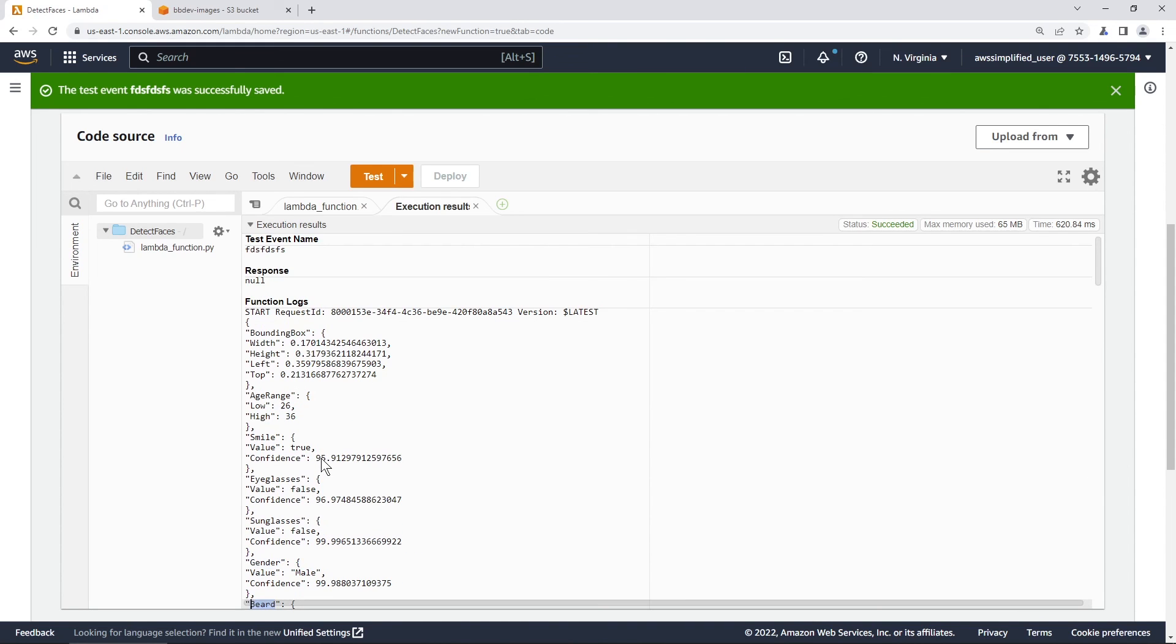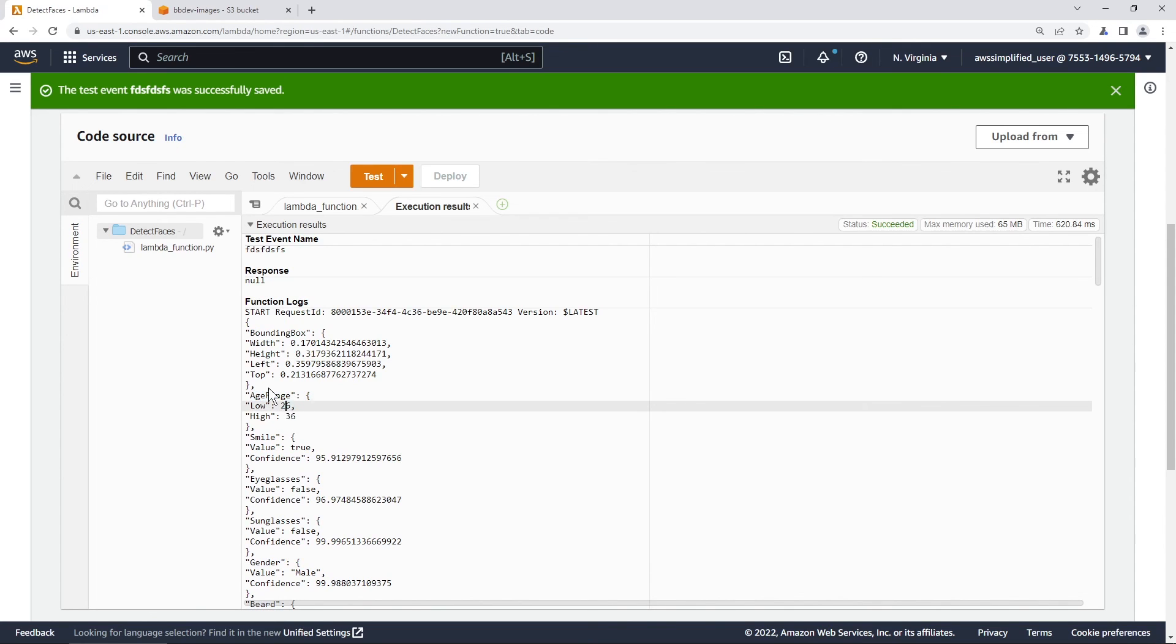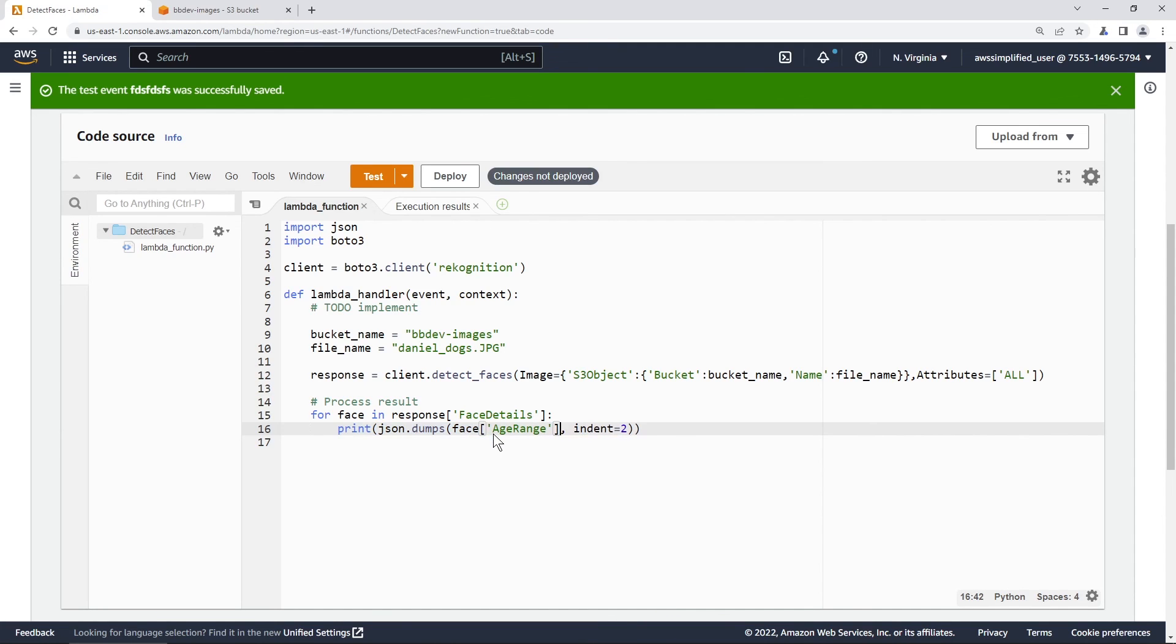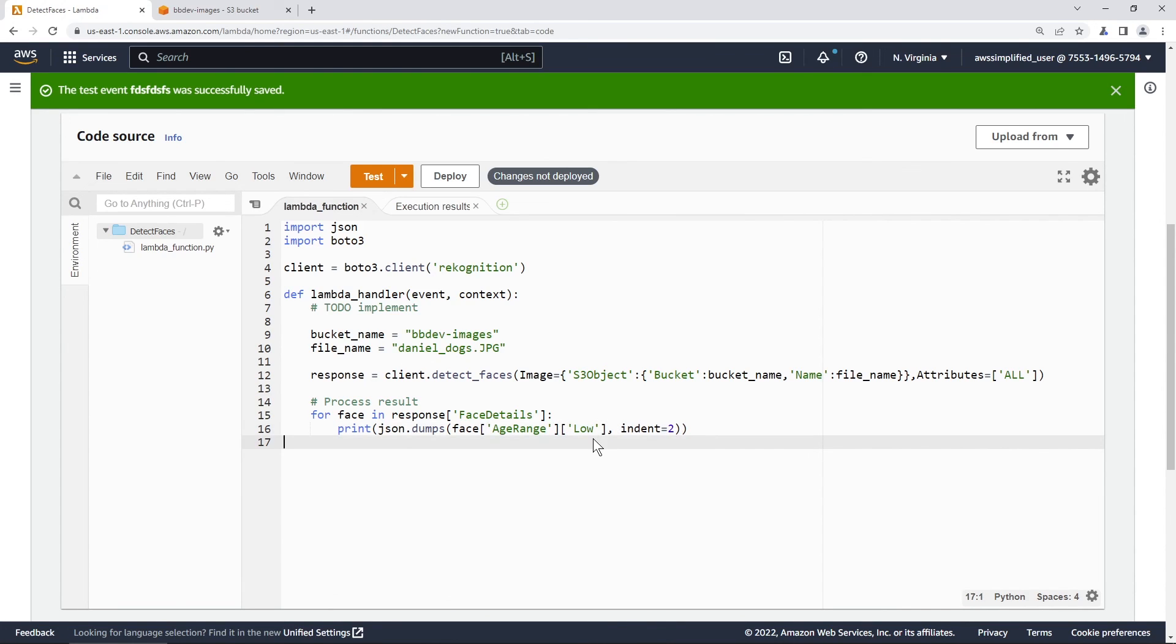And if you want, you can extract an individual one here from each object. So say for example, we want the age range and low. So we want this value. So all we would do is we would just say face, and then something like this, where we would put in age range, and then low. And that should give us just the value there. So 26.